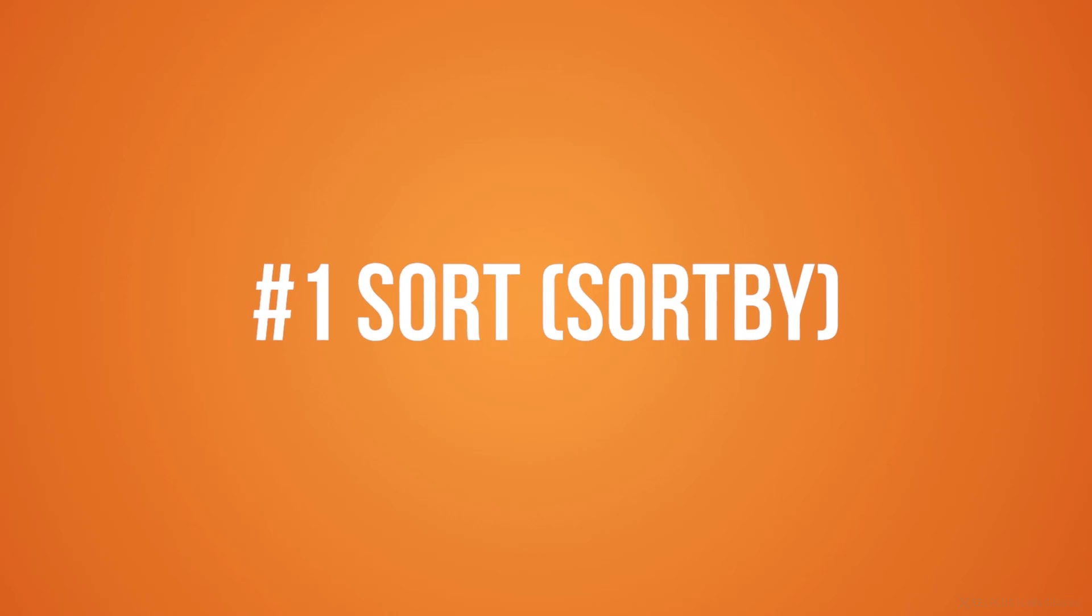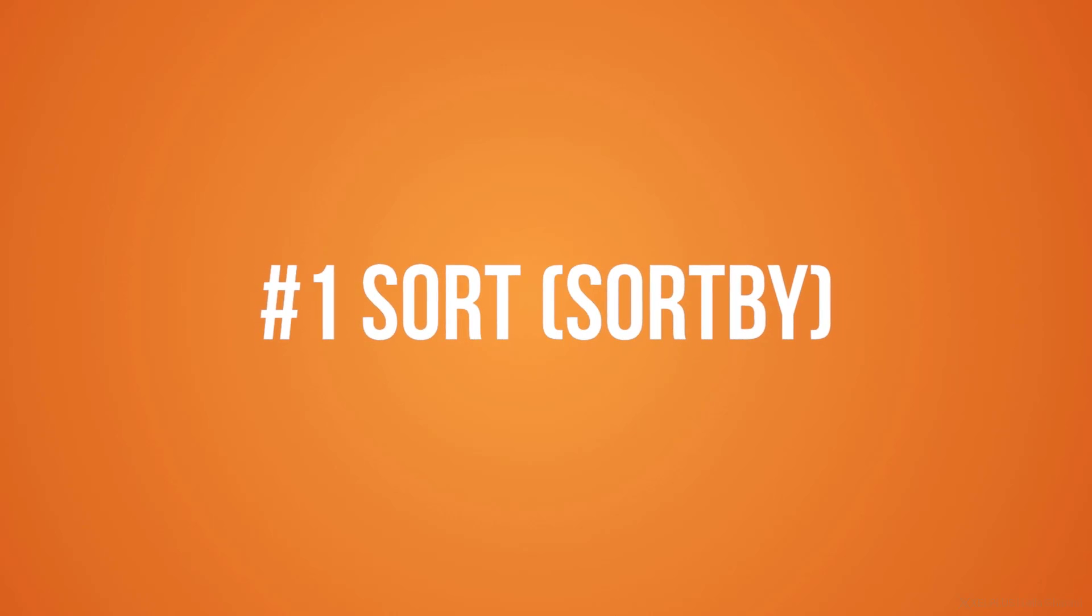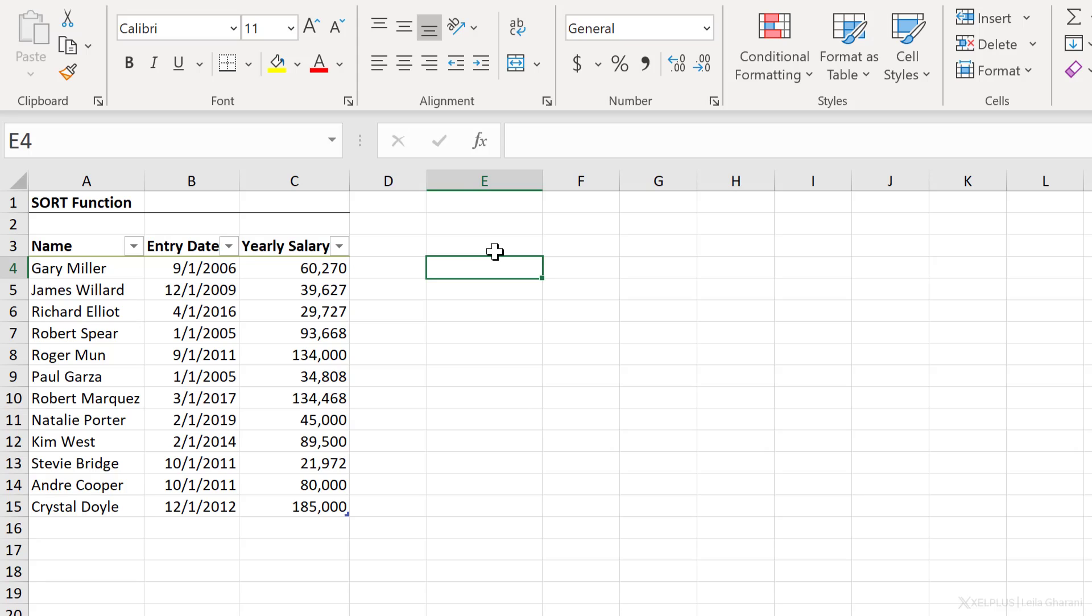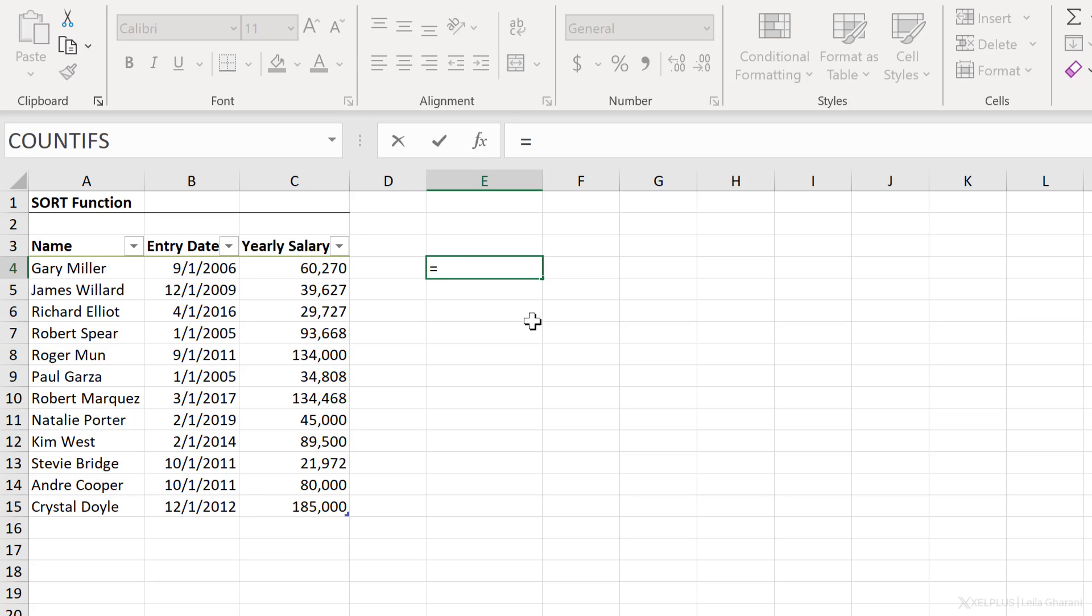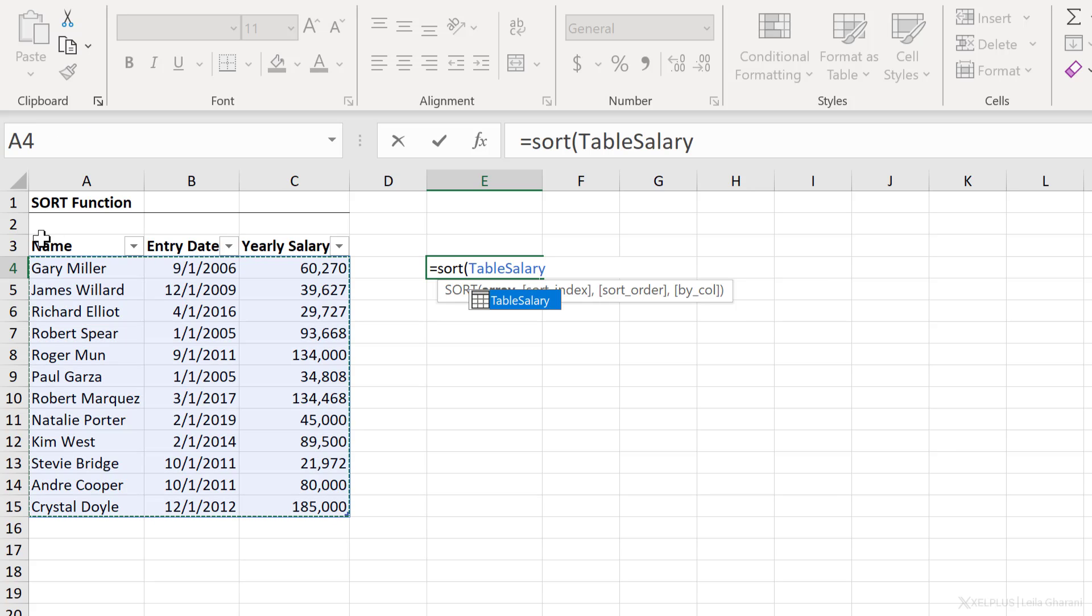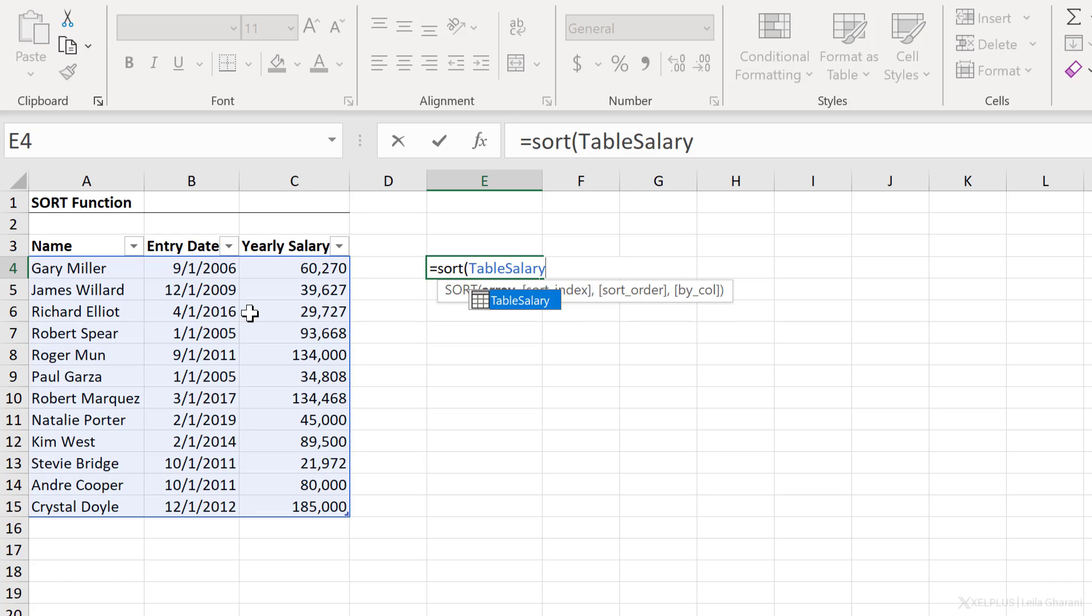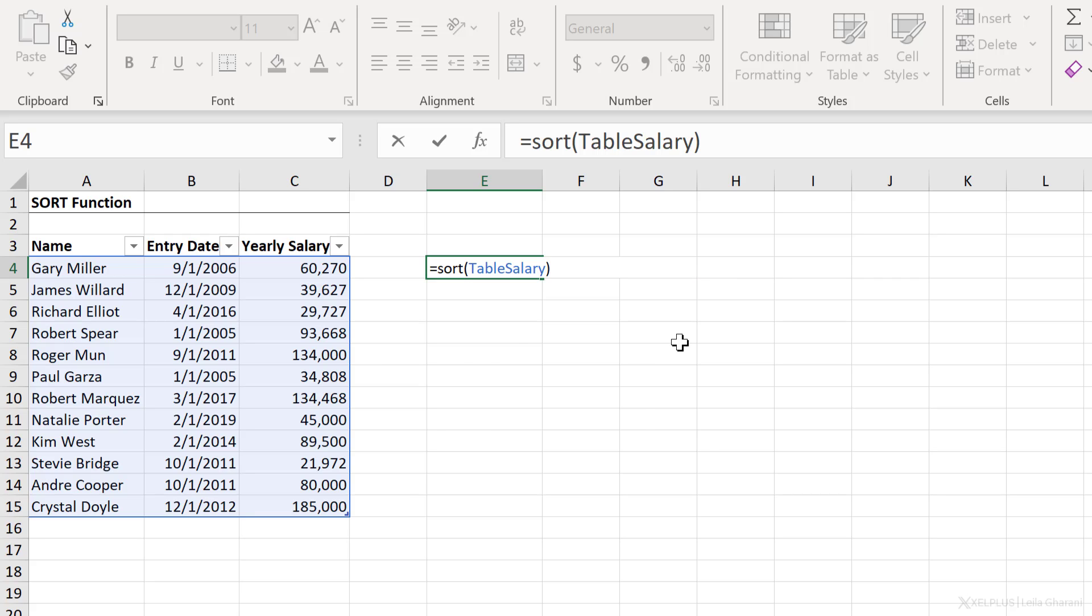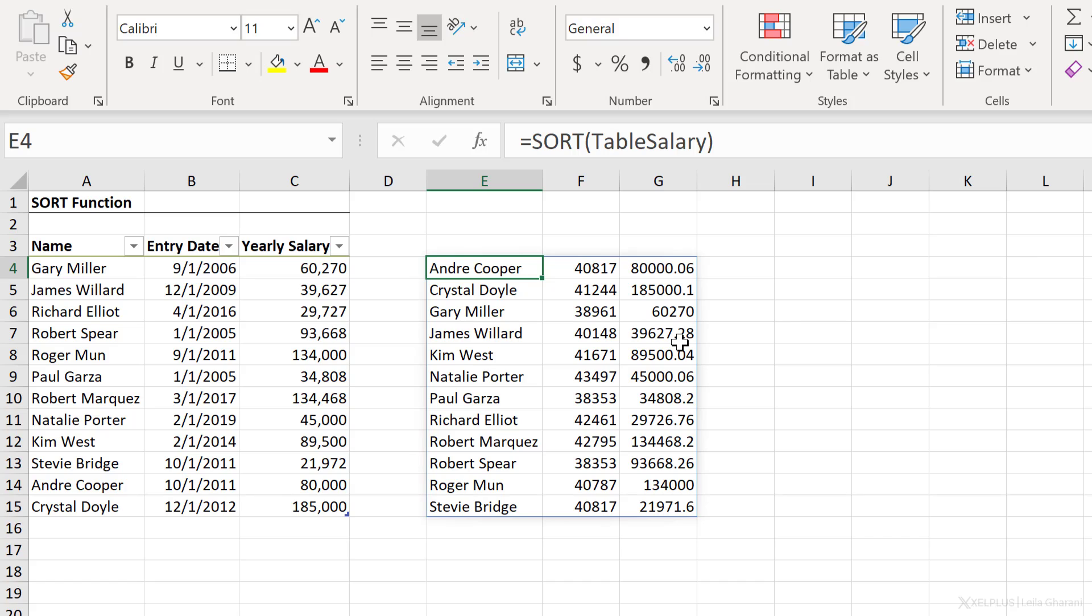Function number one, sort. With sort, you get to dynamically sort your data set based on a column. So let's say I have name, entry date, and yearly salary, and I want to get everything sorted by yearly salary. All I have to do is type in the sort function. My array is what I want to get back. This is officially an Excel table. So let's say I want to get everything back, name, entry date, and yearly salary. I'm going to select the full table. Next is my sort index. This is the column number that we want to sort by. If I close the bracket and press enter, I sort everything automatically by the name here. And the sort order is ascending. That's the default.